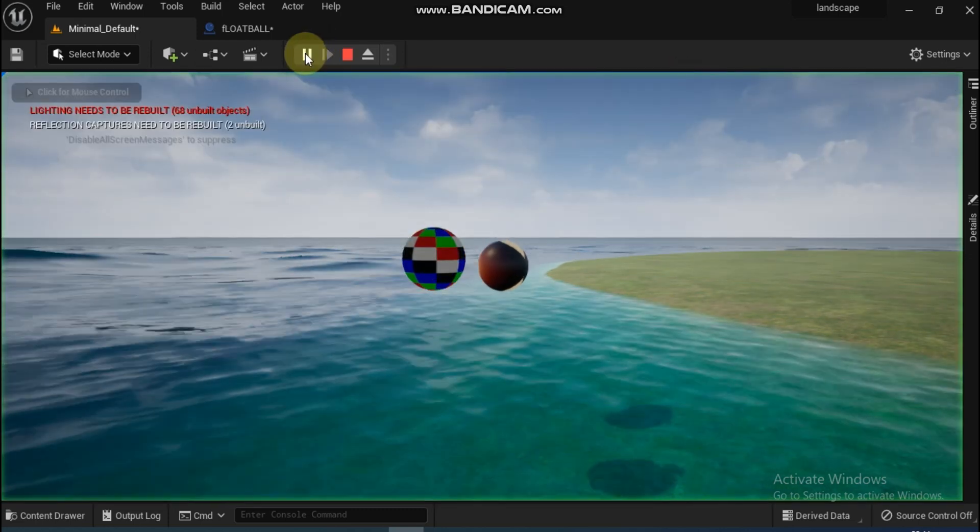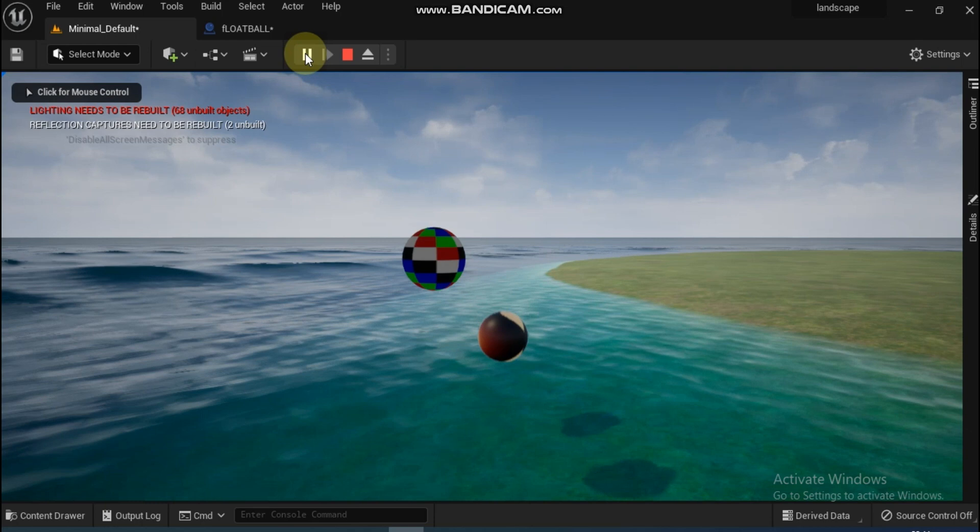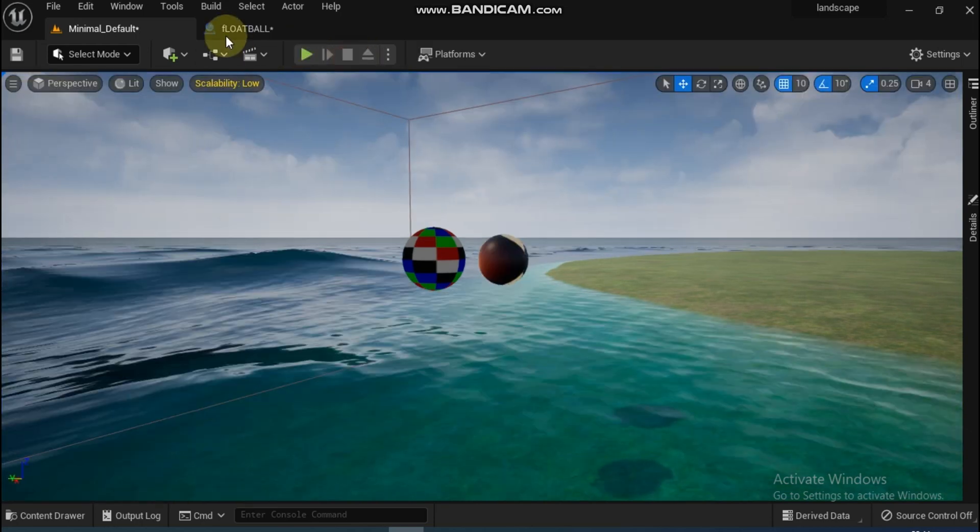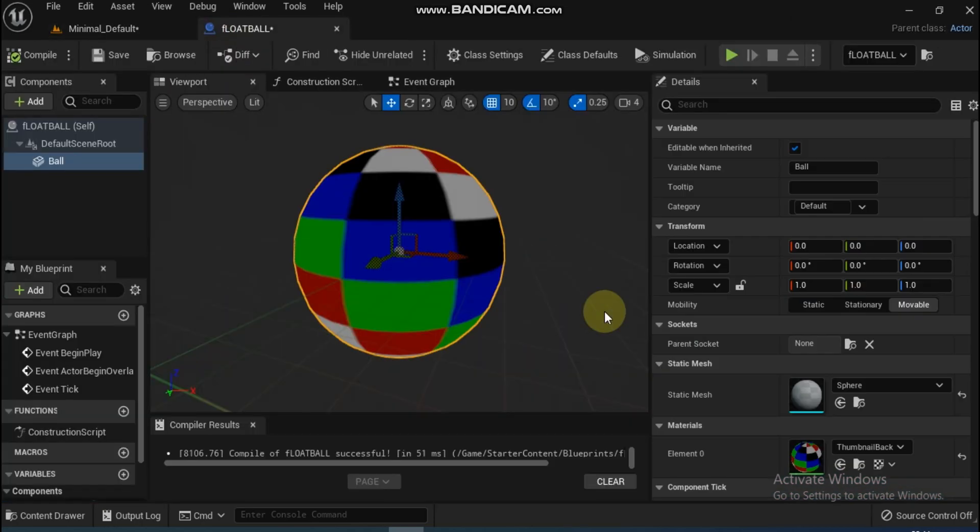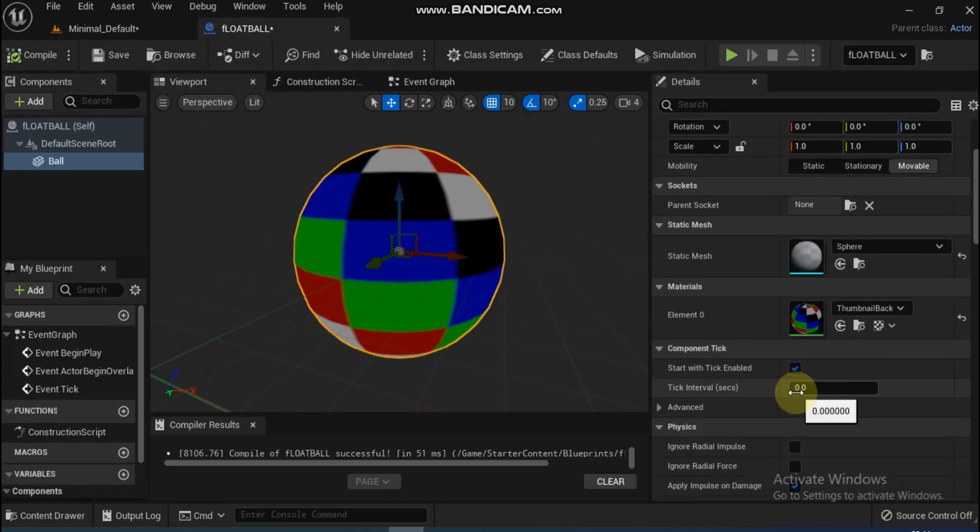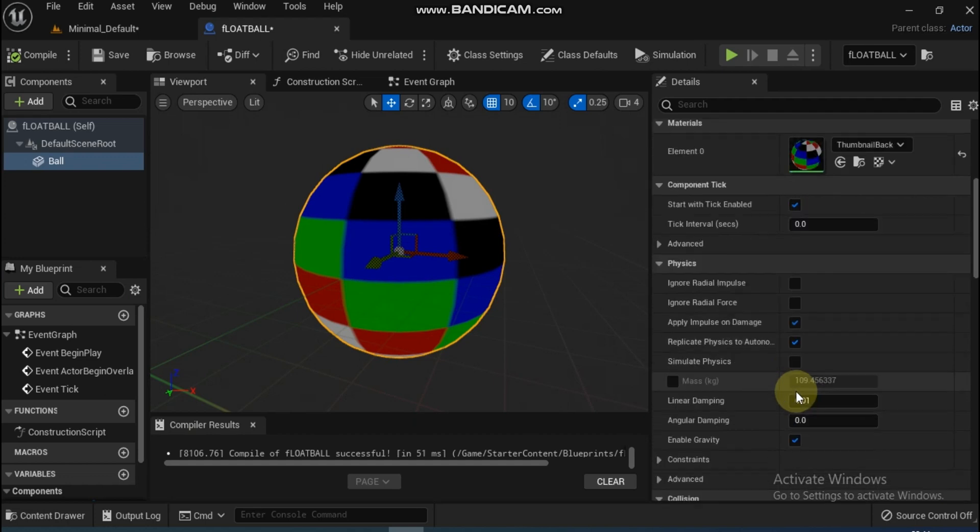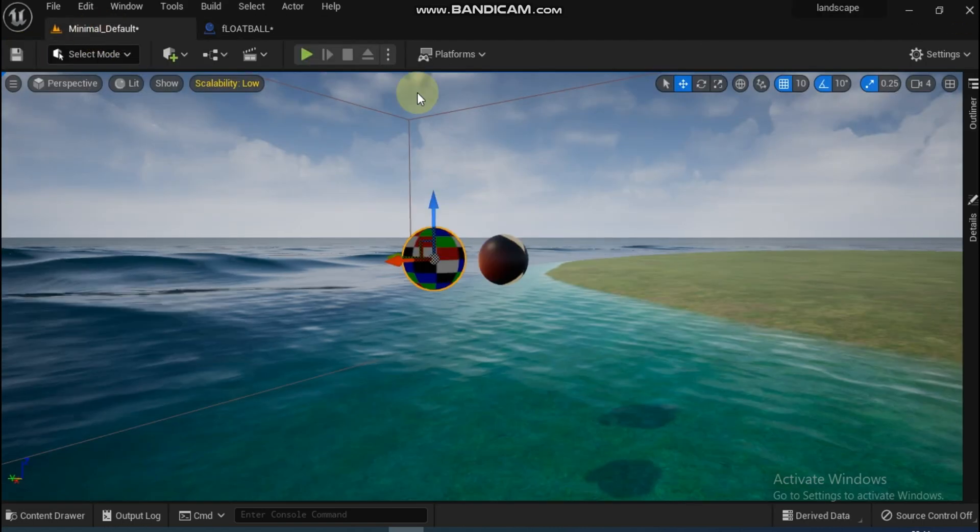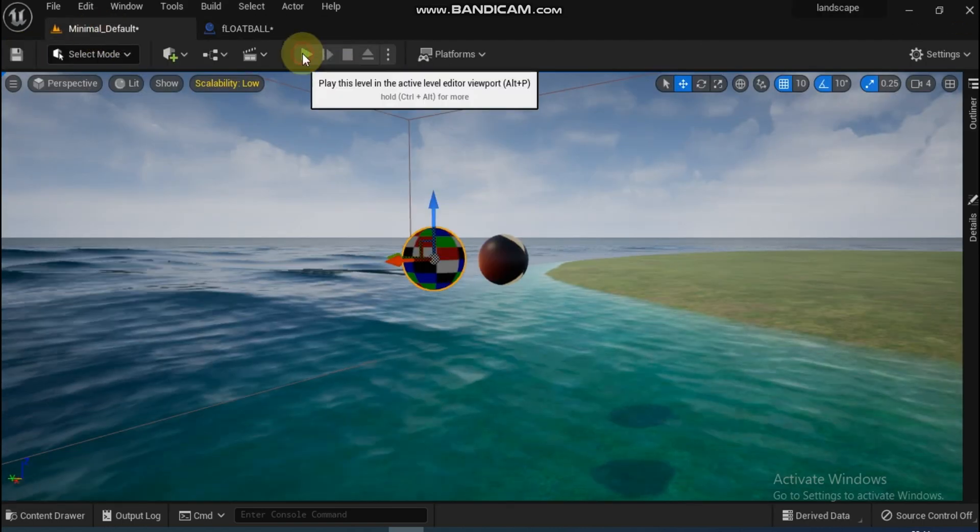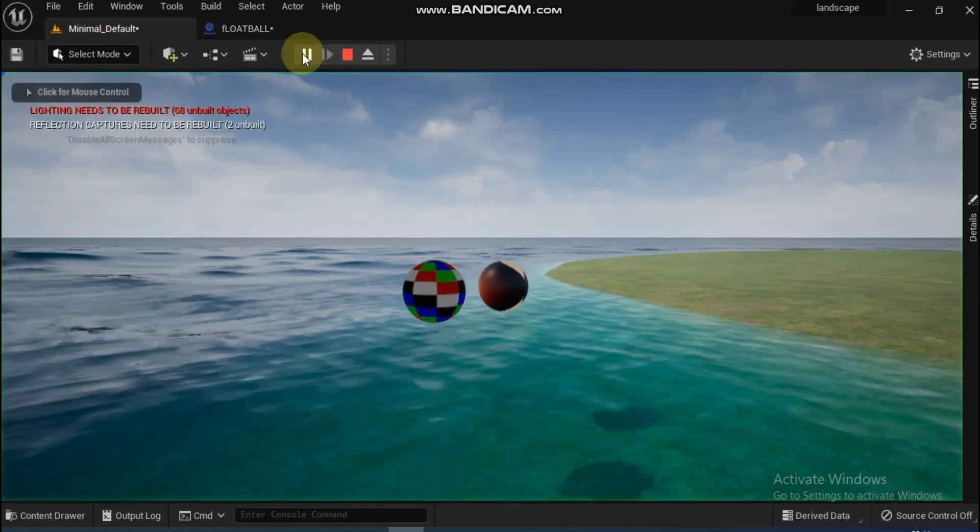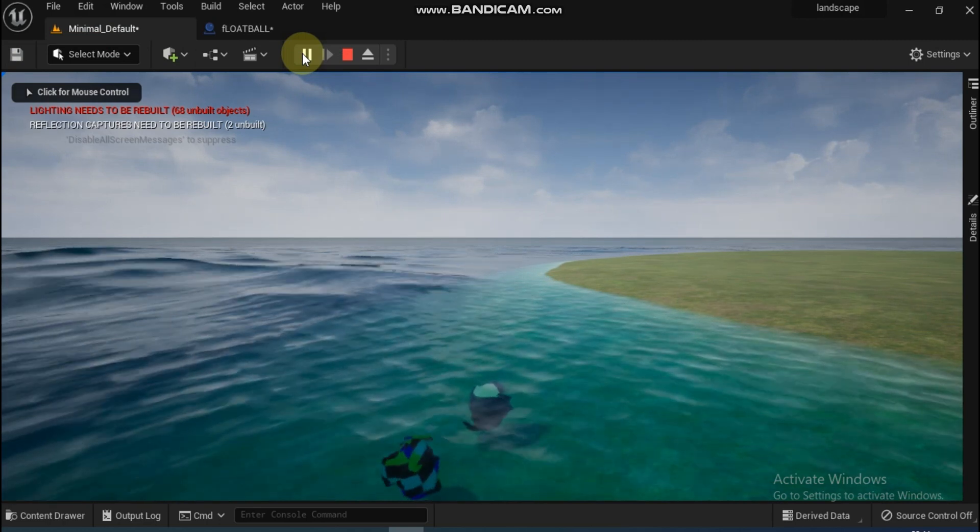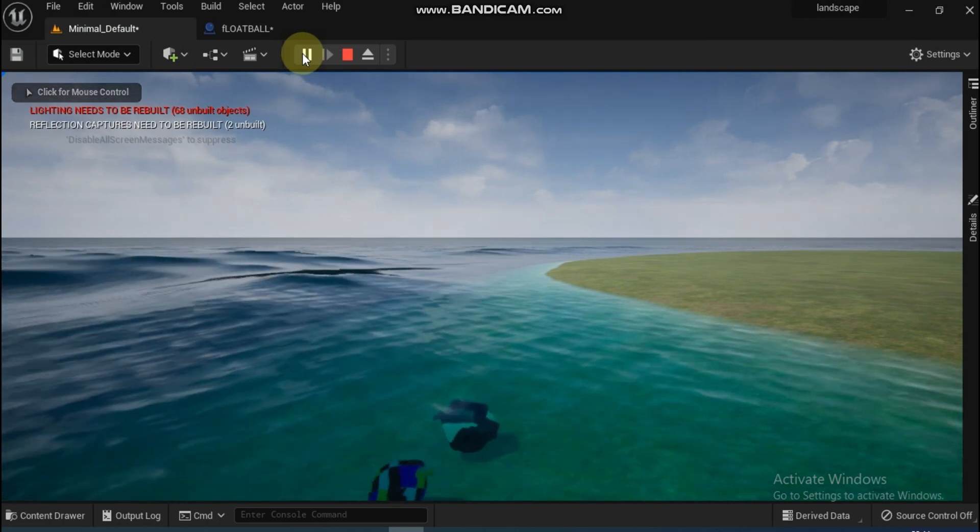The new ball doesn't react, whereas the old ball drops and sinks. We have to simulate the physics. Go back to BP_FloatBall and enable Simulate Physics under the Physics section of the Details panel. Click on Mass also. Now compile again and play. This time both balls drop and sink.